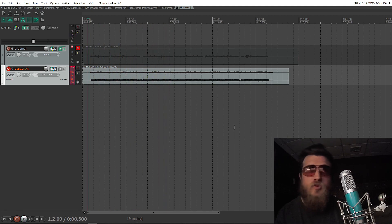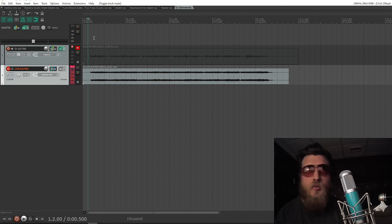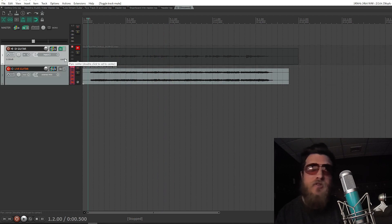So you can hear that it recorded, again, the real-time manipulation of the effects on the DI Guitar track.